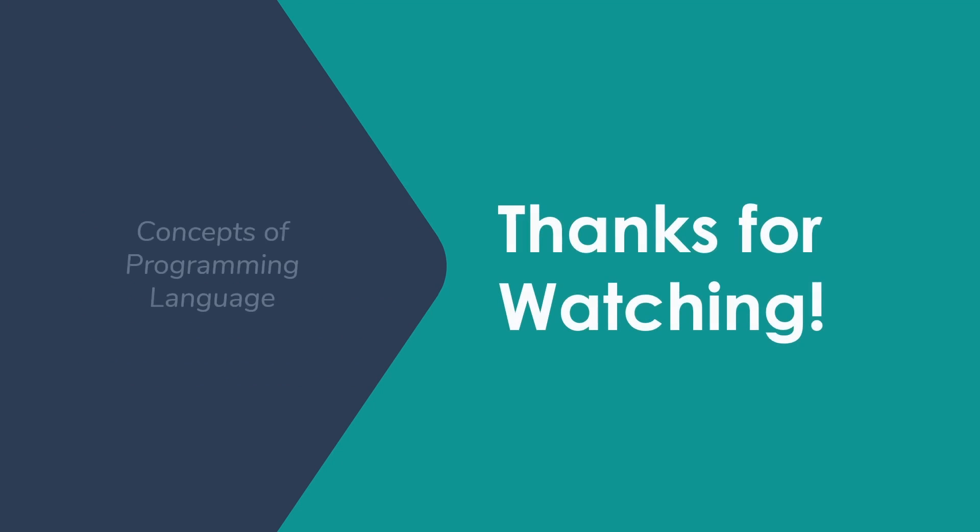Thank you for watching. I hope that you now feel like you have a little bit better understanding of function activation records and what they're used for, why we would want to do them dynamically. And I hope to see you next time.